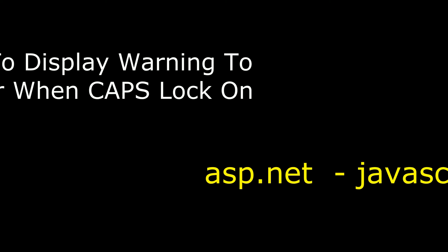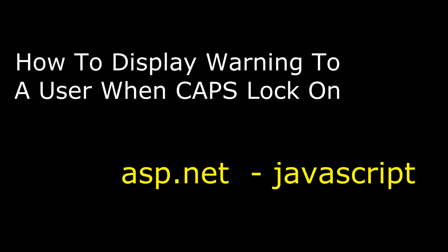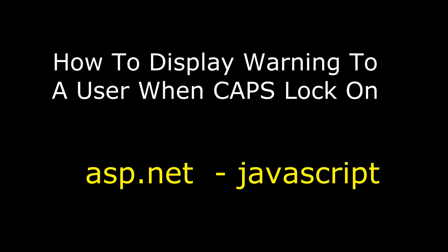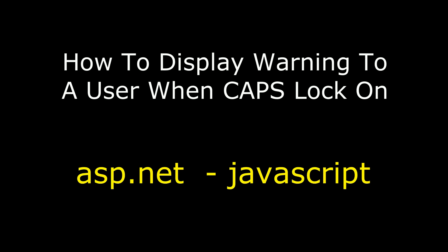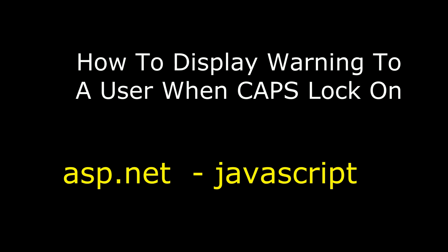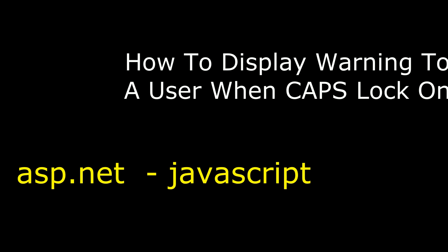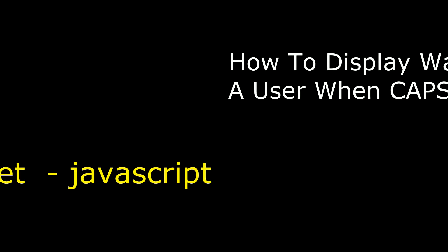Hello friends, welcome to my channel. This is Charan. In this video I will show you how to display a warning message to a user when caps lock is on using JavaScript.